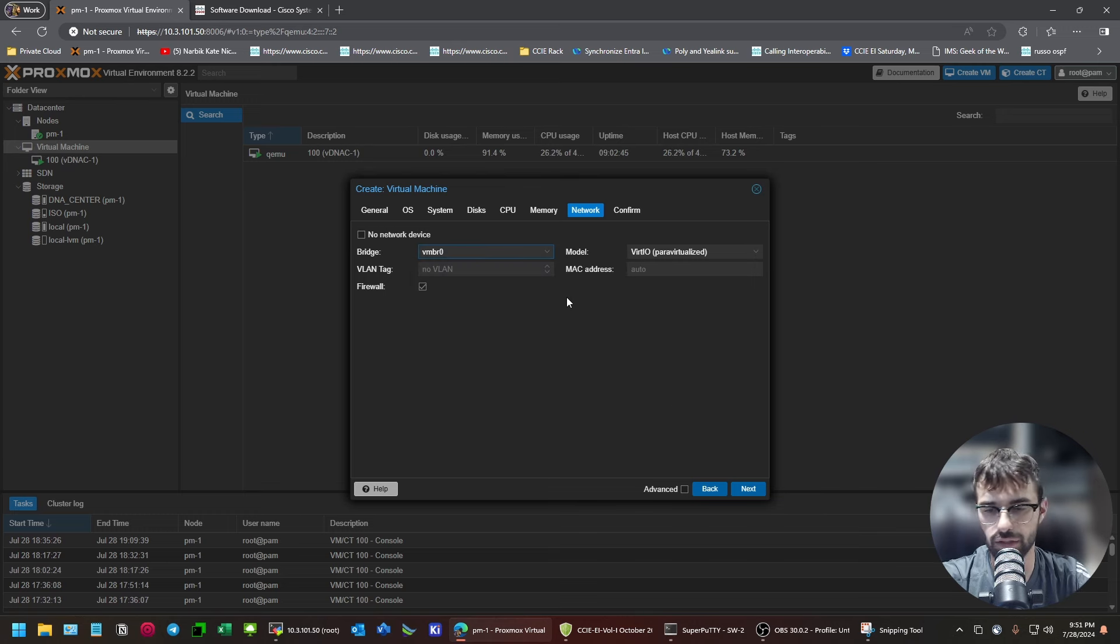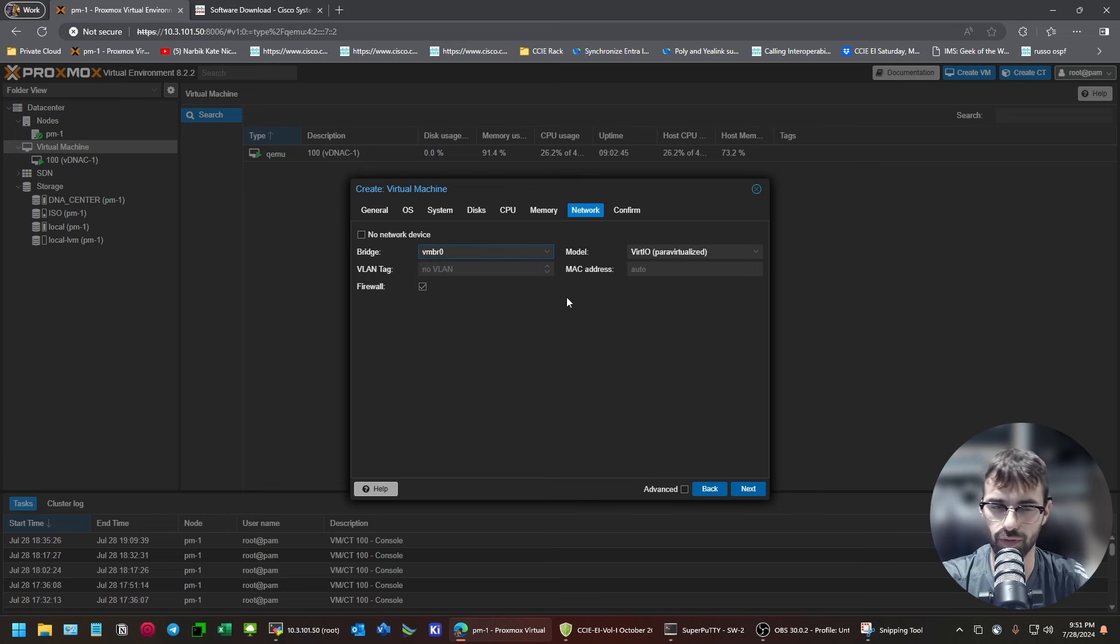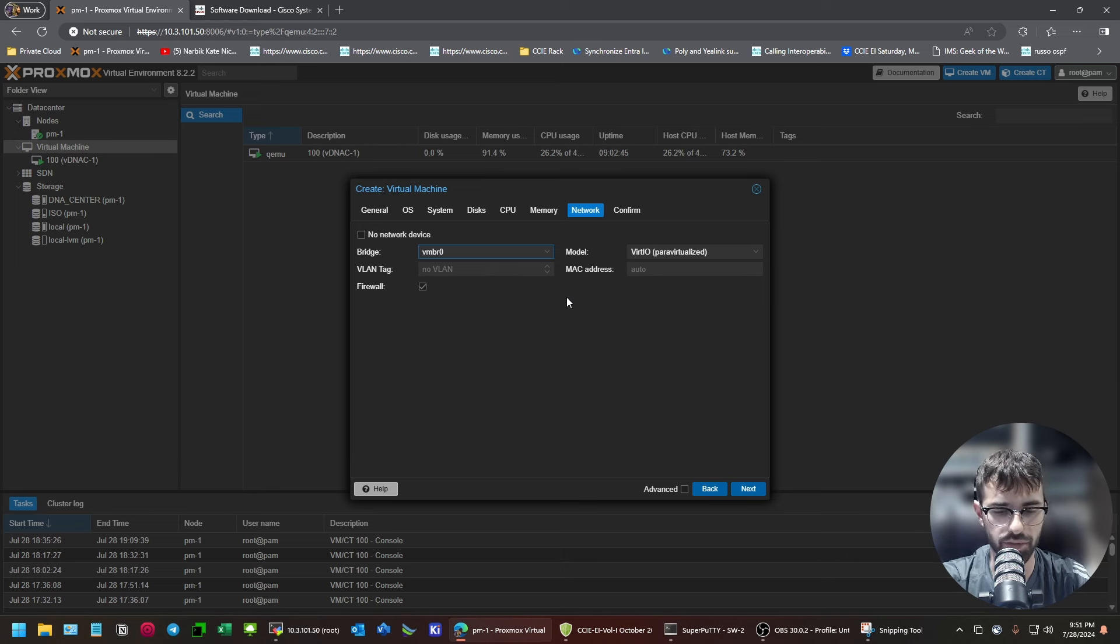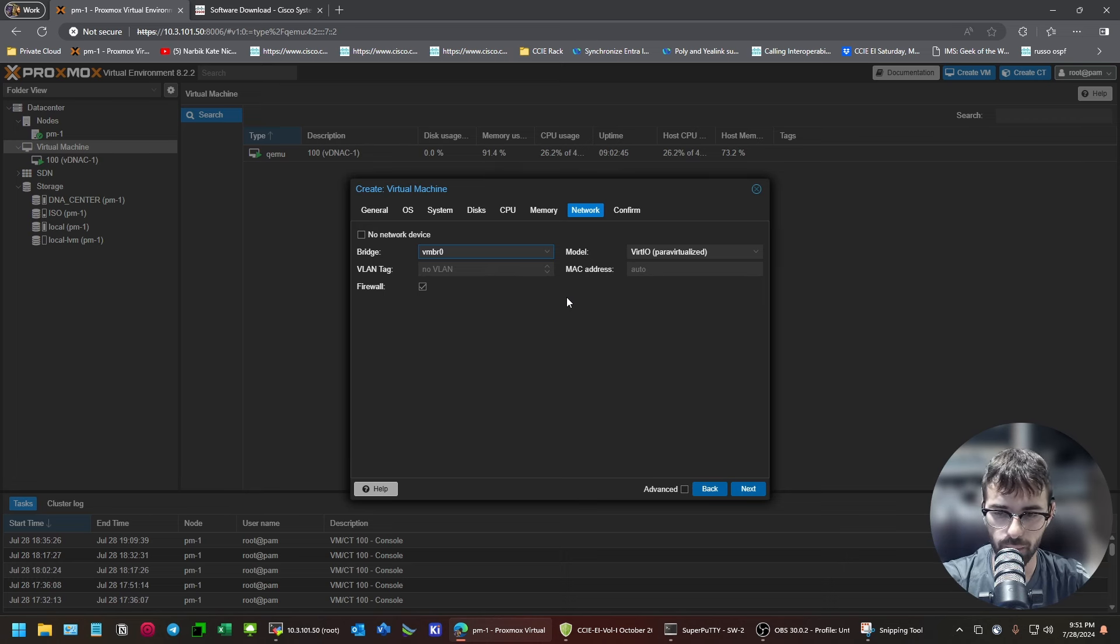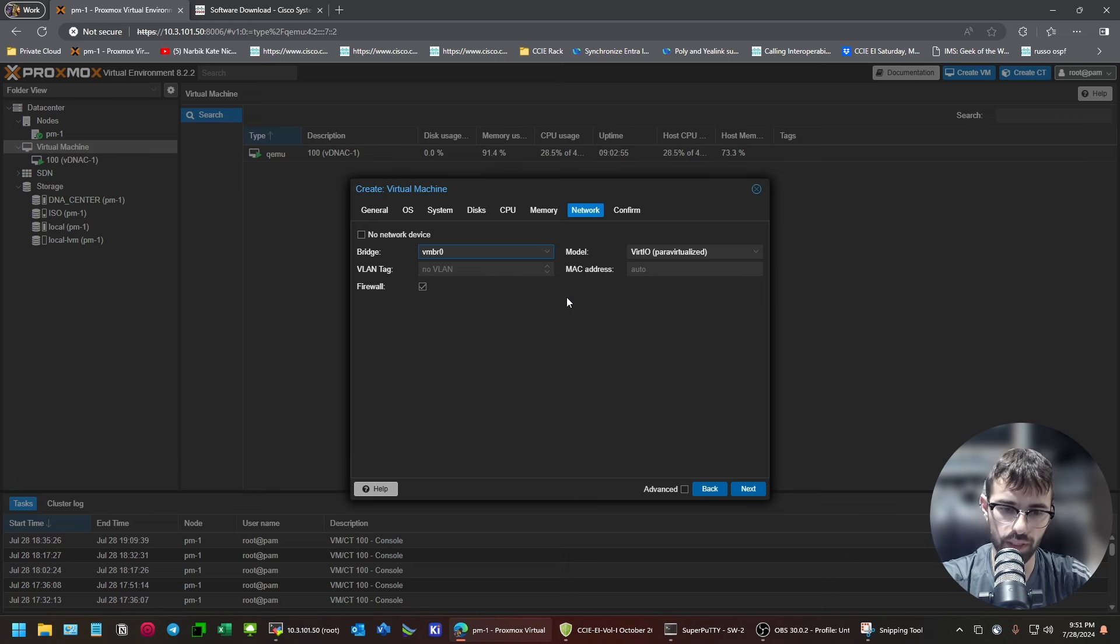The bridge is up to you. You're going to need two bridges. I didn't create two bridges. Because, I'm going to revert this host back to VMware. Where my actual DNA center installs are for labbing.